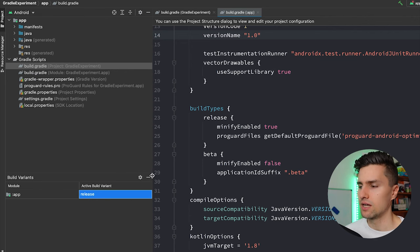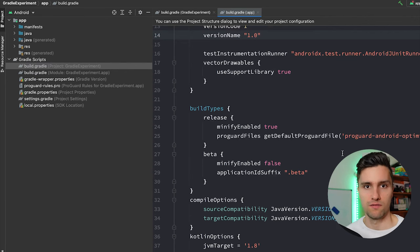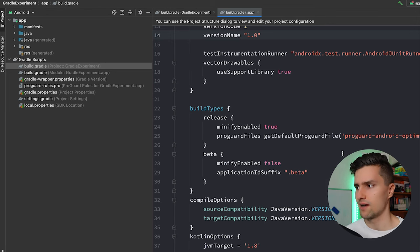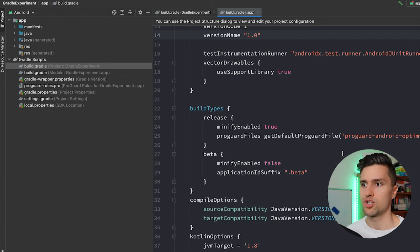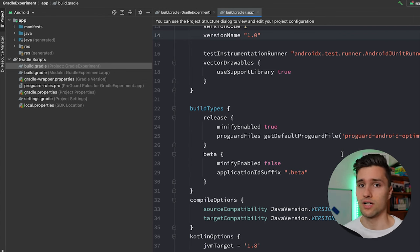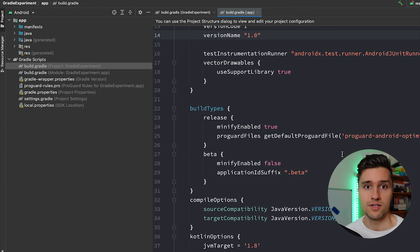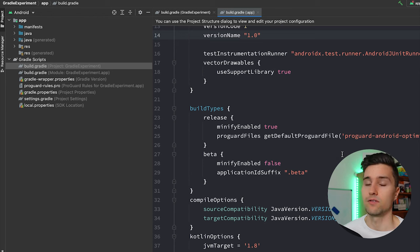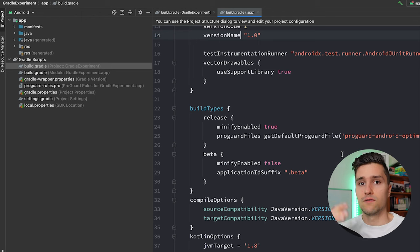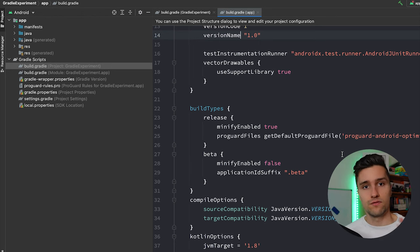Now that you understand build variants a bit, we need another concept first: product flavors. A product flavor is similar to a build type — it defines different versions or different types of your app. But the difference is that it actually affects your actual users. While build type describes the current stage of your app (alpha, beta, production), product flavors describe different user-facing variants — for example, a free version and a paid version, or versions of your app that require different minimum SDKs.